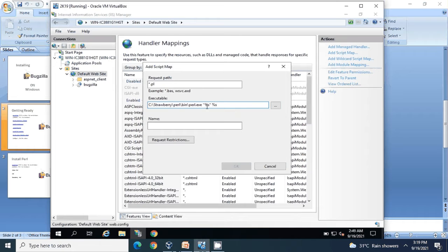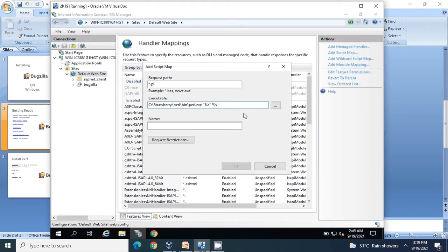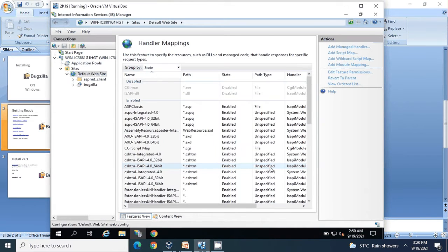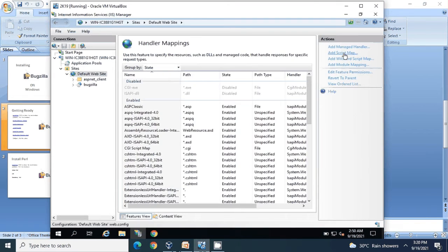Hit a space and paste the value, then copy the name of the script and paste it, and click OK. I'm not adding it here because this is already added in my case. The next handler would be for .cgi - again the same path, and the name would be CGI Script Map.